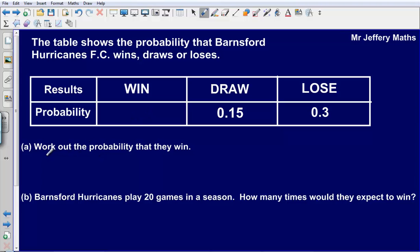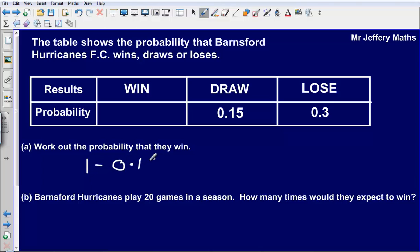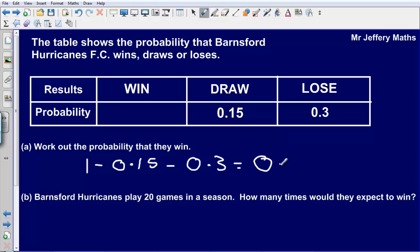Question A asks us to work out the probability that they win. The thing to remember here is that probabilities add up to make 1. So to figure out the probability of a win, we simply take 1 and subtract 0.15 and 0.3 from it. That gives us an answer of 0.55, so the probability of a win would be 0.55.